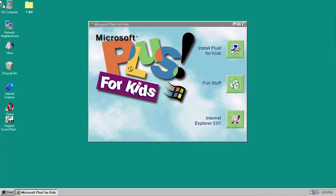This came with a lot of programs to kind of entertain young children — a paint program, a text-to-speech program, a music making program, and a lot of really neat little fun programs. There's not really much utility like with Plus 95 which brought new features and abilities to the system. This one is focused on entertainment, but it does include a theme pack, some fonts, and one pretty useful utility for parents called Protect It — basically a set of parental controls to restrict what programs kids can open on their computer.